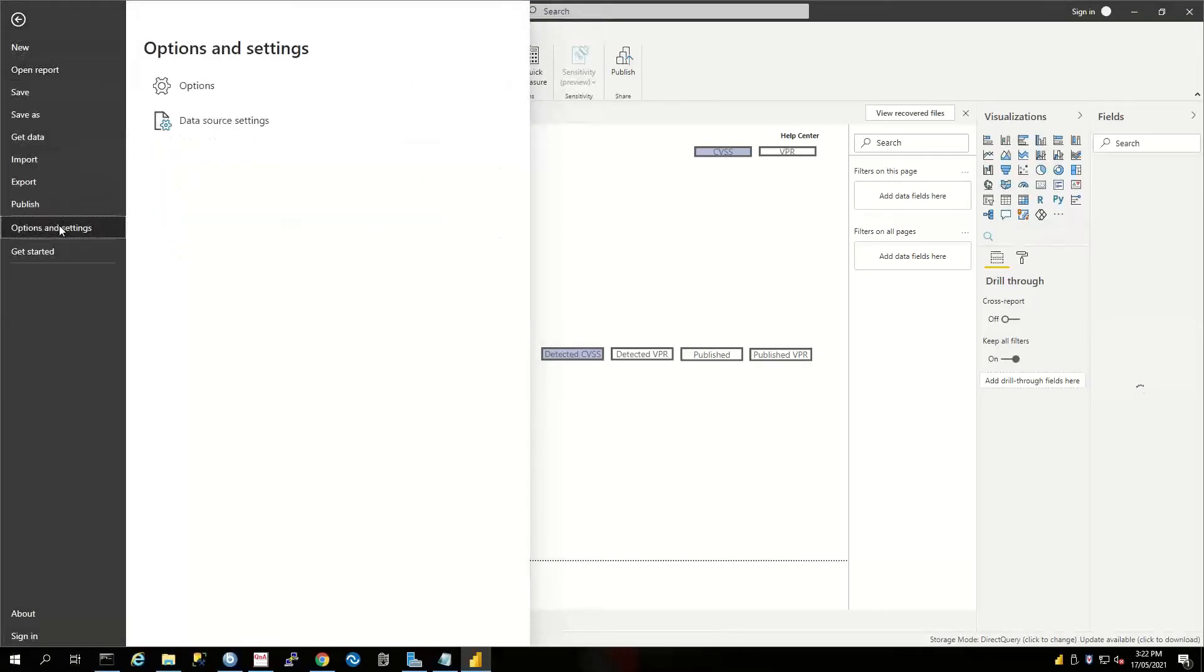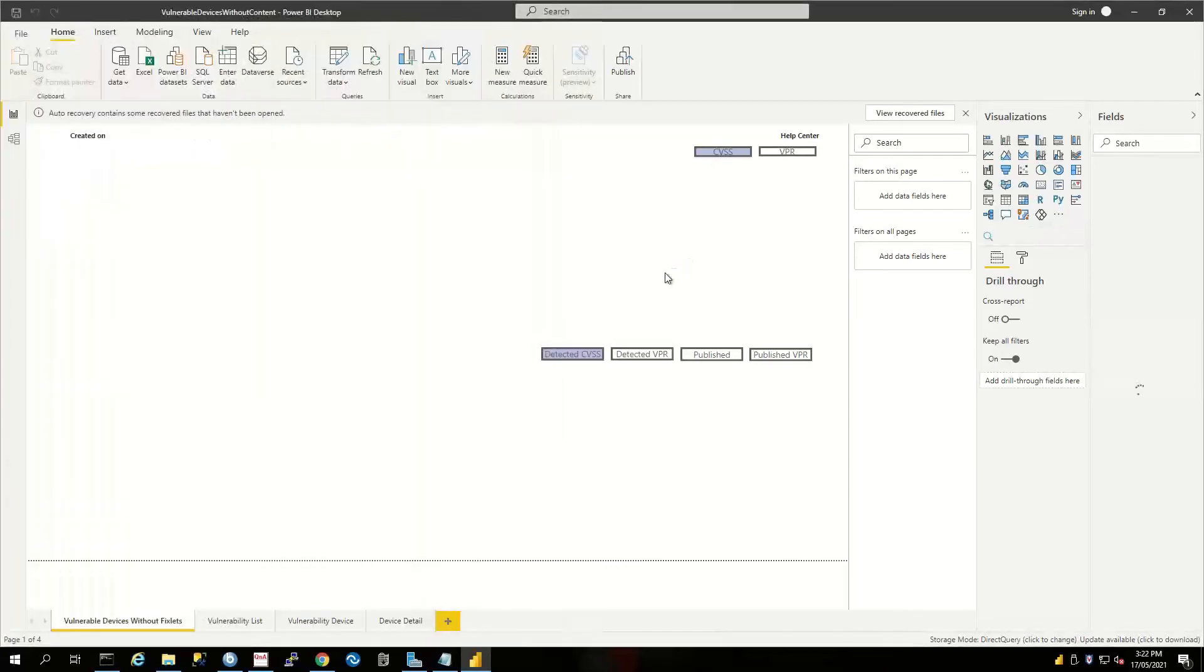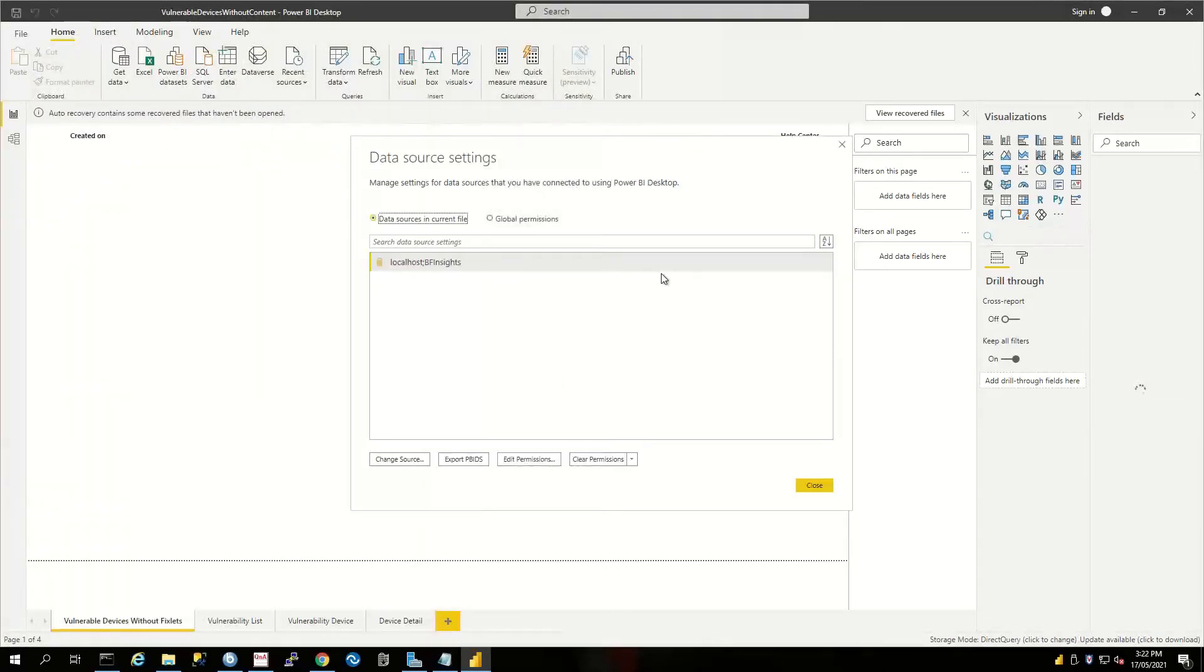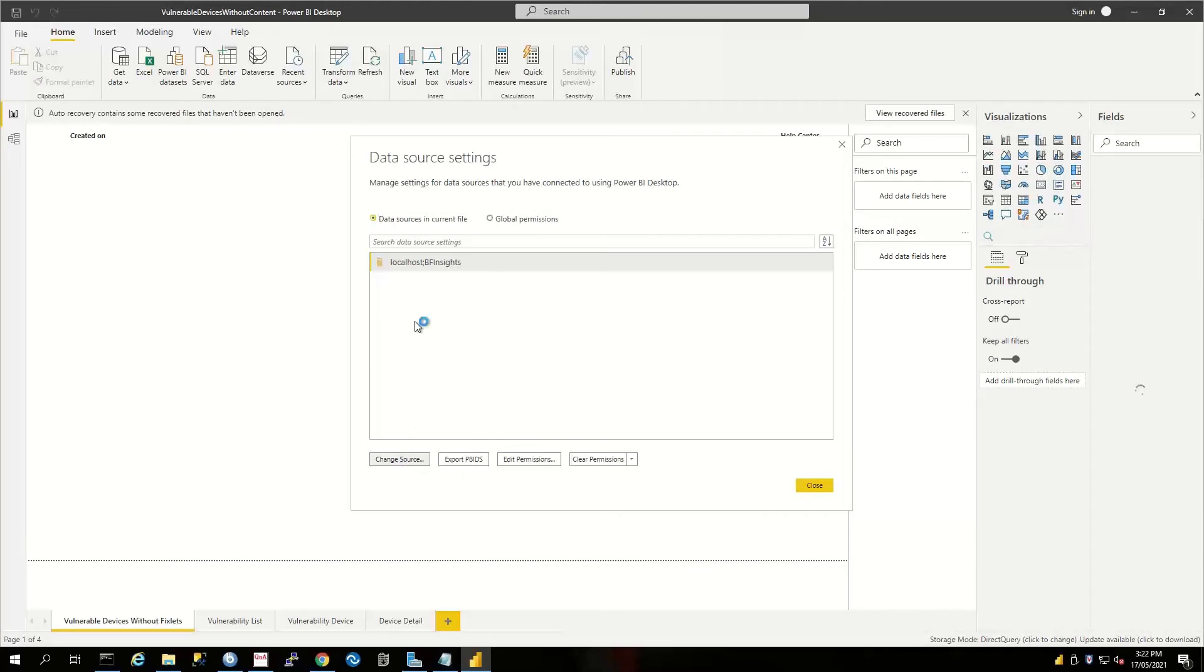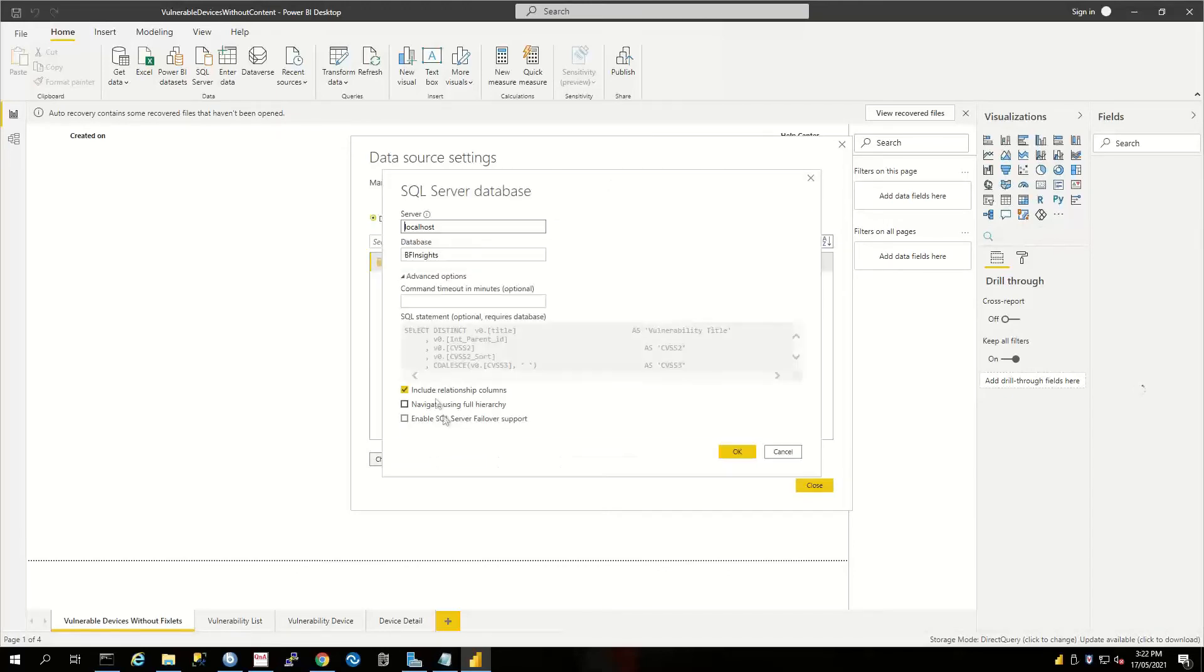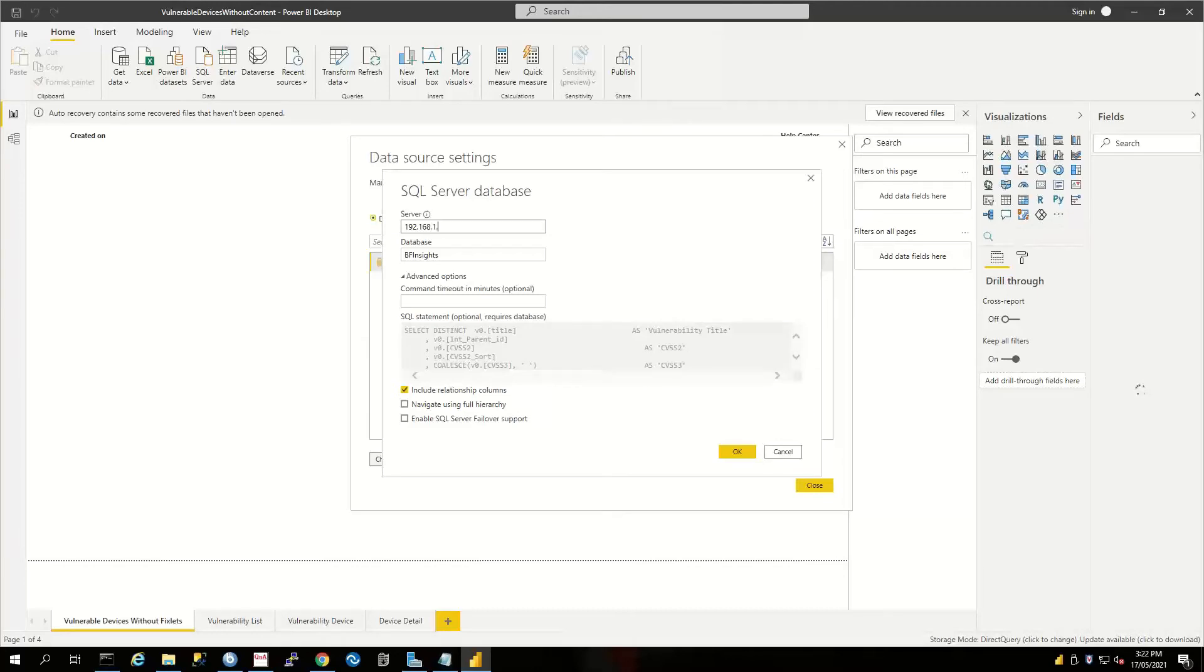...and Options and Settings, we want to go to our Data Source Settings. There's a couple of things that we can do here. First of all, we will change our source. If localhost is not the location of your particular server, we can certainly put in the IP address of our BigFix server.